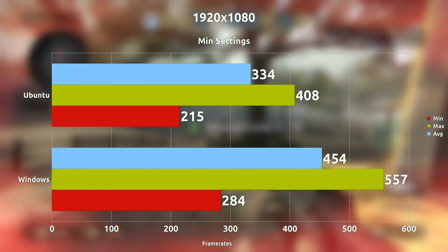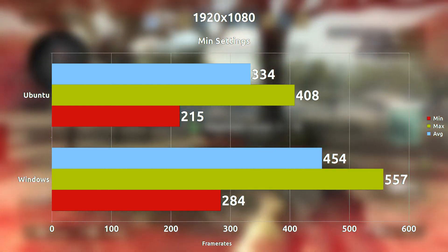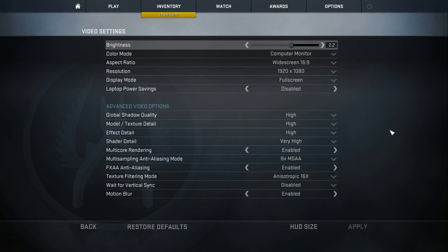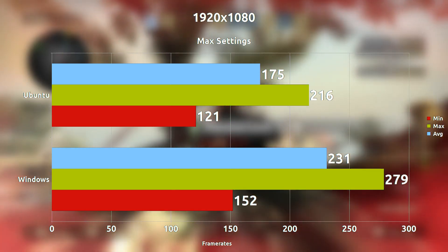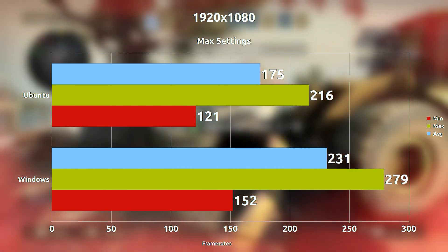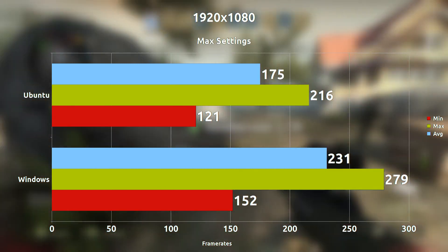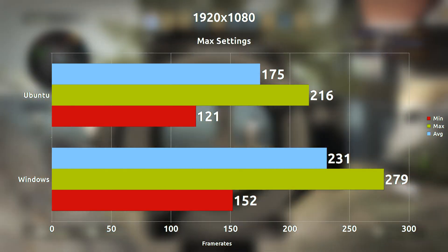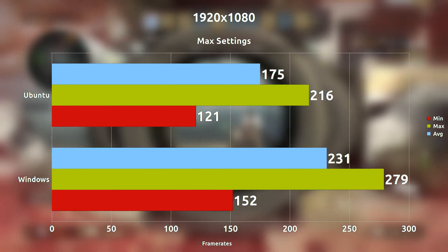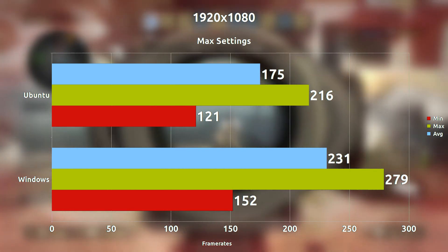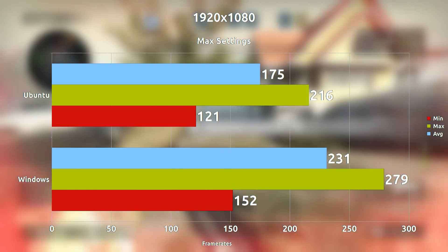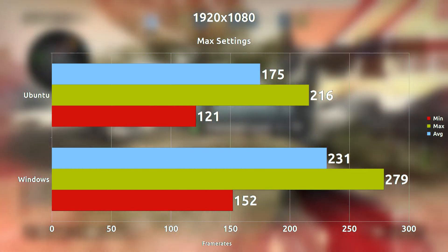That's a pretty large average difference. But once you max everything out at 1080p maximum settings, we are only seeing about 56 frames per second difference on average, though Windows is still in the lead with the Source 1 port sadly.